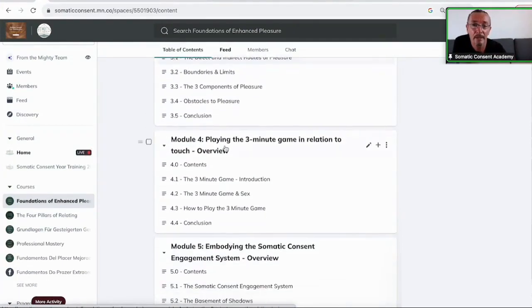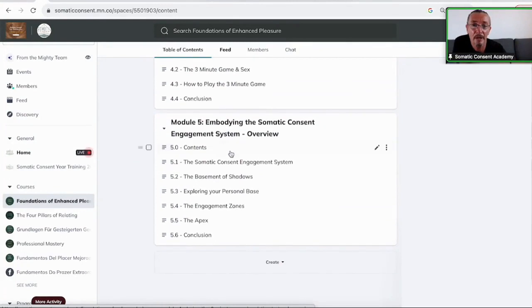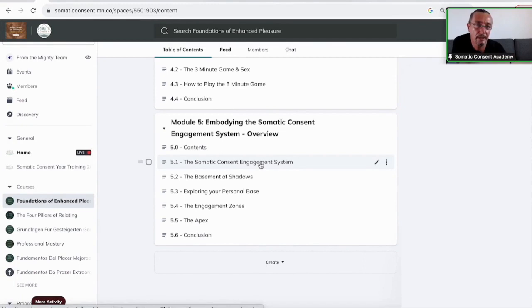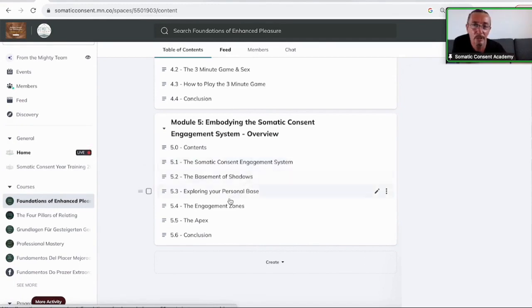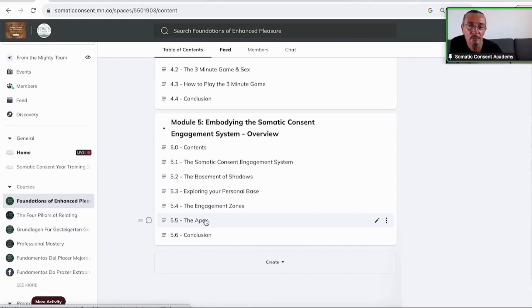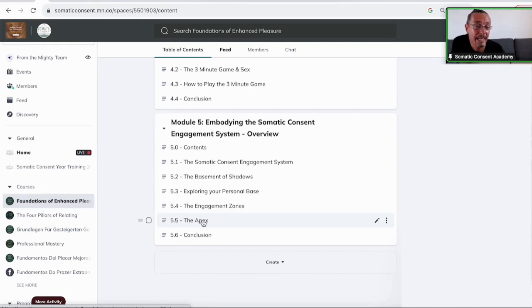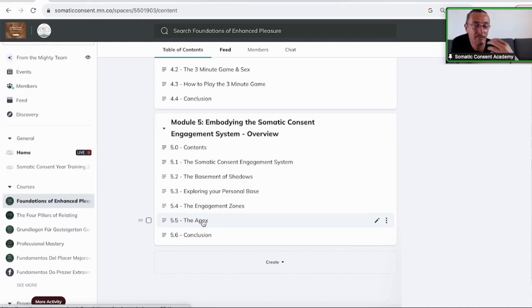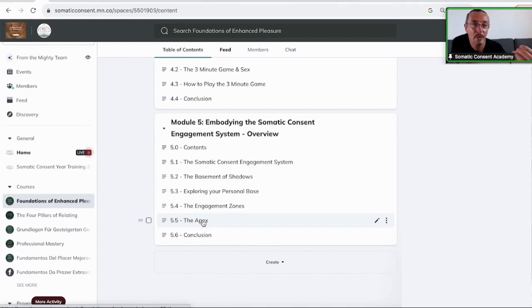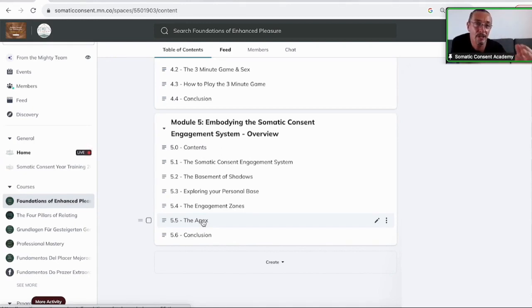And then at module five, the entire somatic consent engagement system, how I have recreated that, how it works, how you find the structures. And what I would like to show you later on is the difference between the somatic consent engagement system and the wheel of consent is the structure of the apex, what I call the interpersonal place of love and care, where professionalism, love and care in relationship is happening, where play is happening, where professionalism and all that stuff is happening.